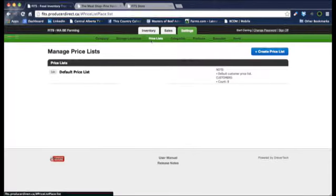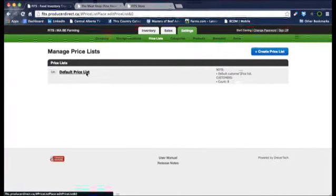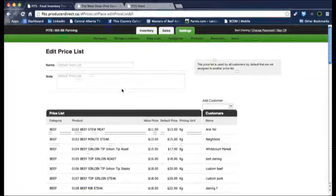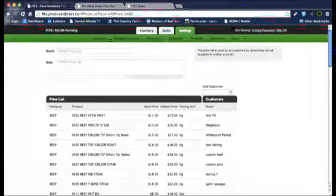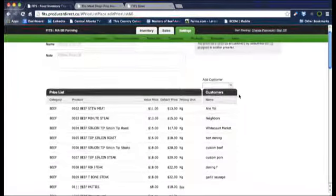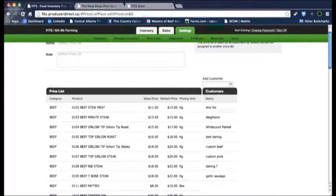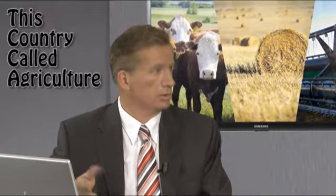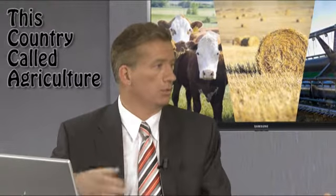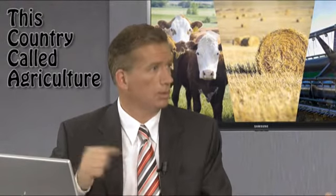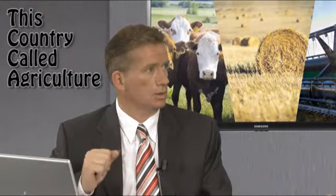Then go to price lists. You can have a default price list, but you can also have a specific price list for any customer. For example, a special customer that always gets a 30% break. Here you can differentiate between retail and wholesale customers, or restaurant customers that are buying a greater volume — maybe you have a volume discount or something specific that you negotiate.